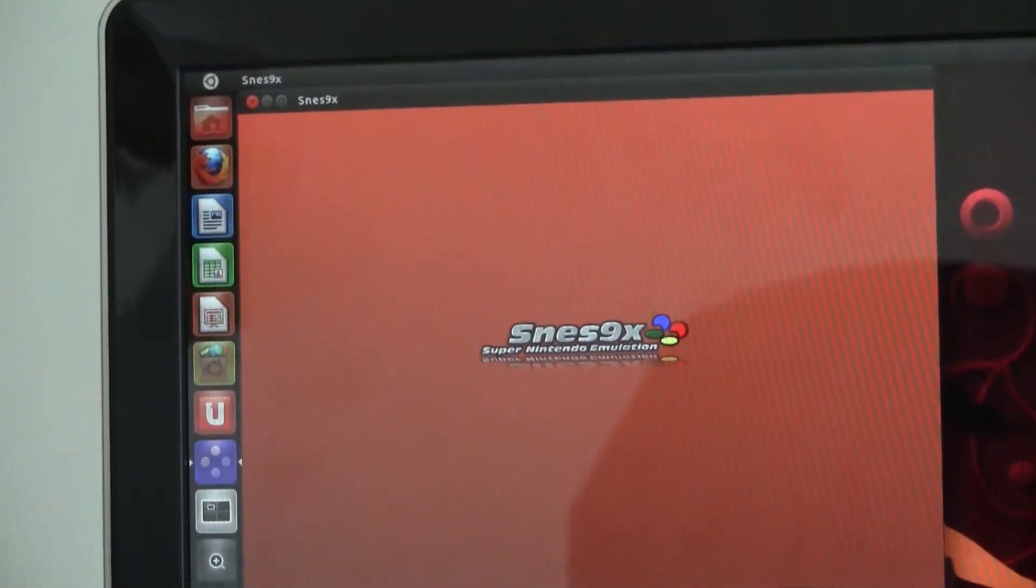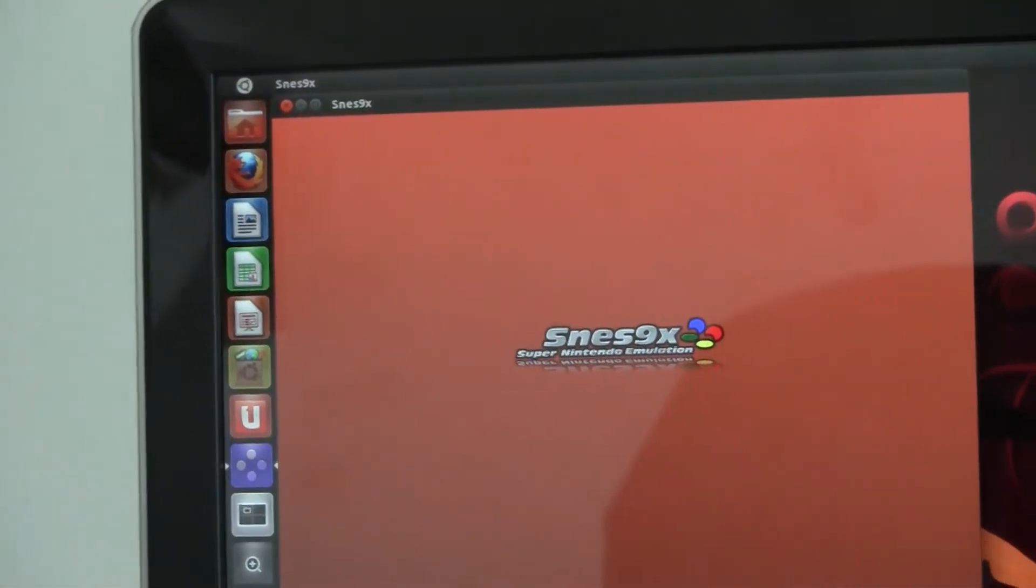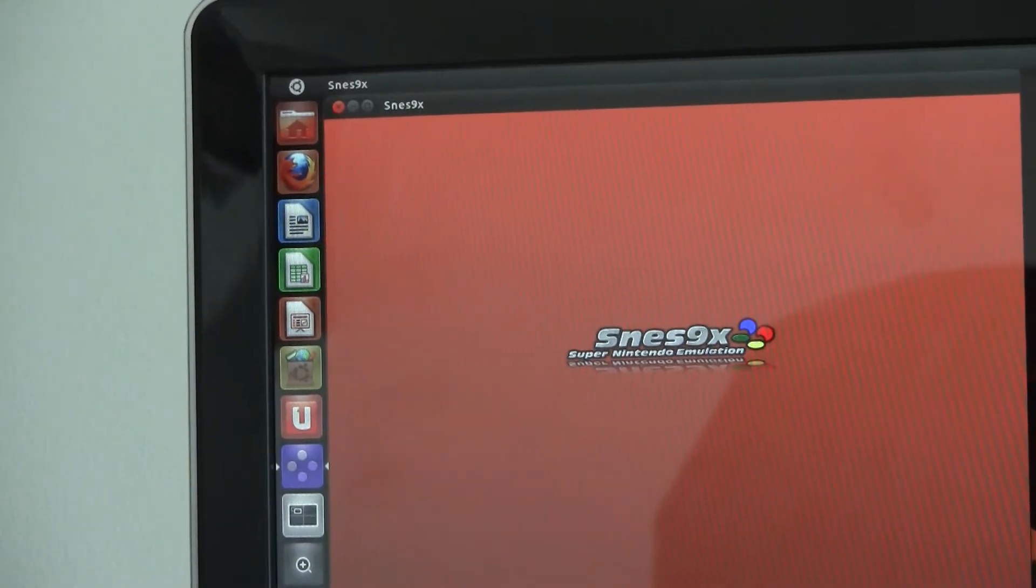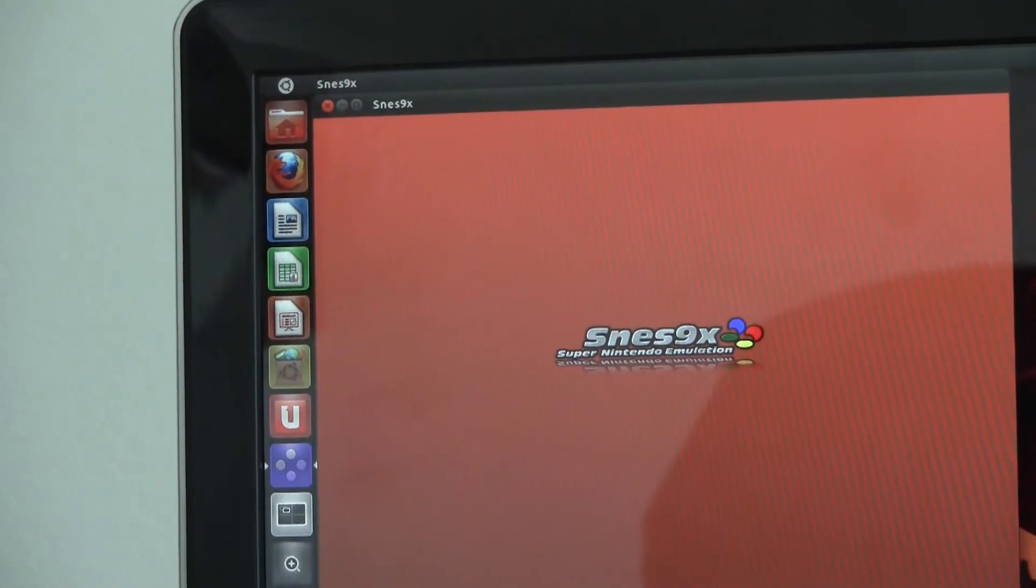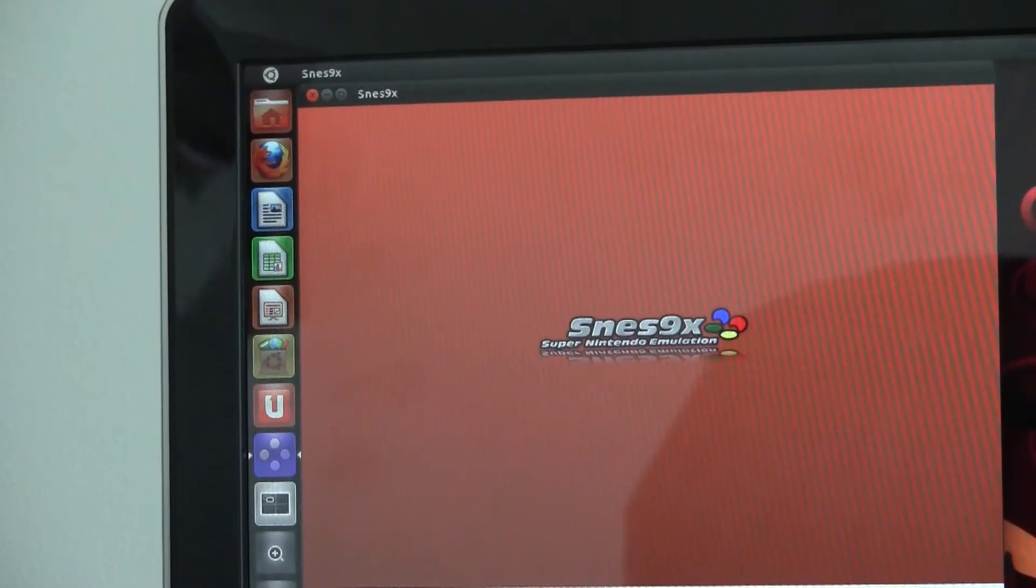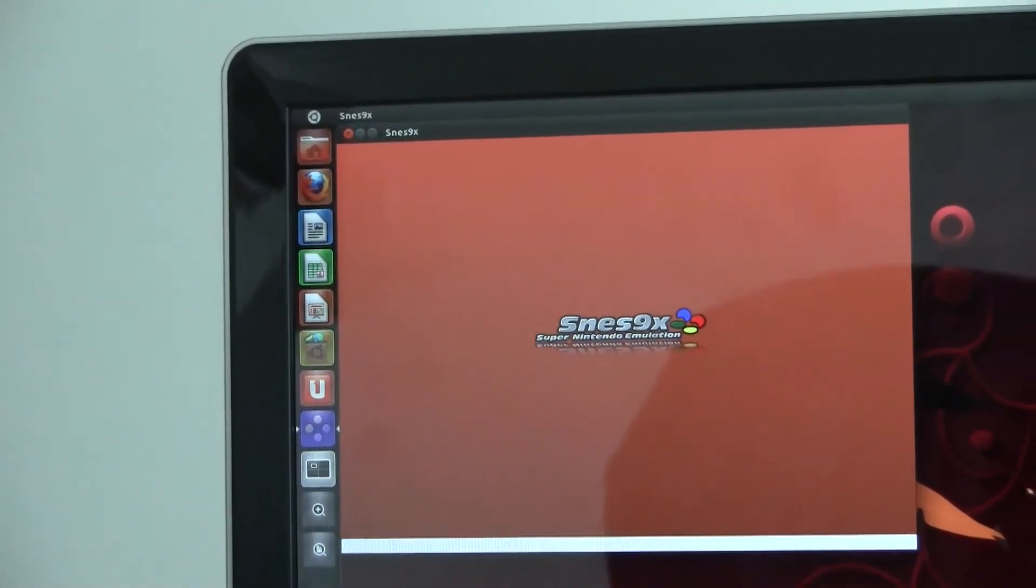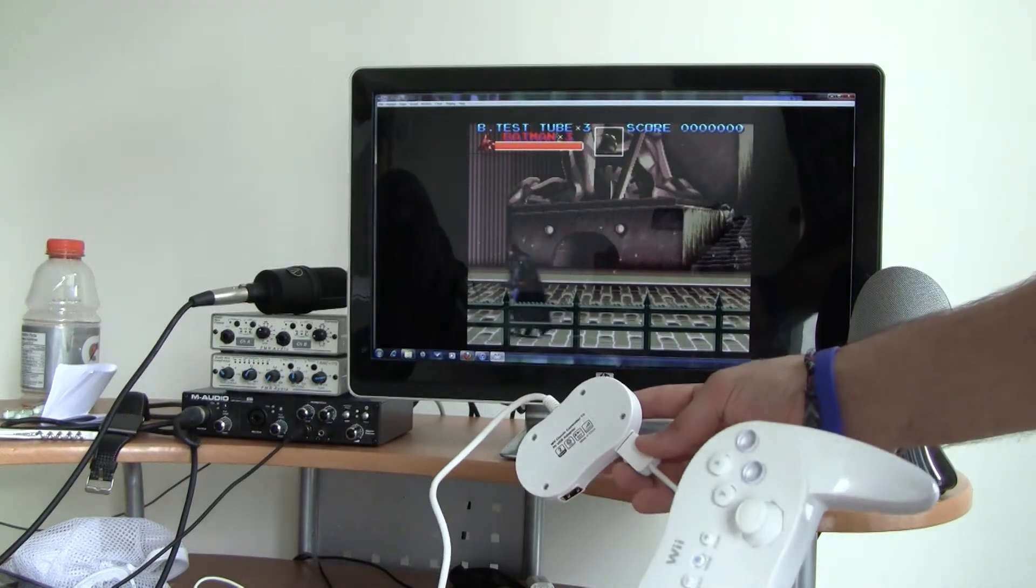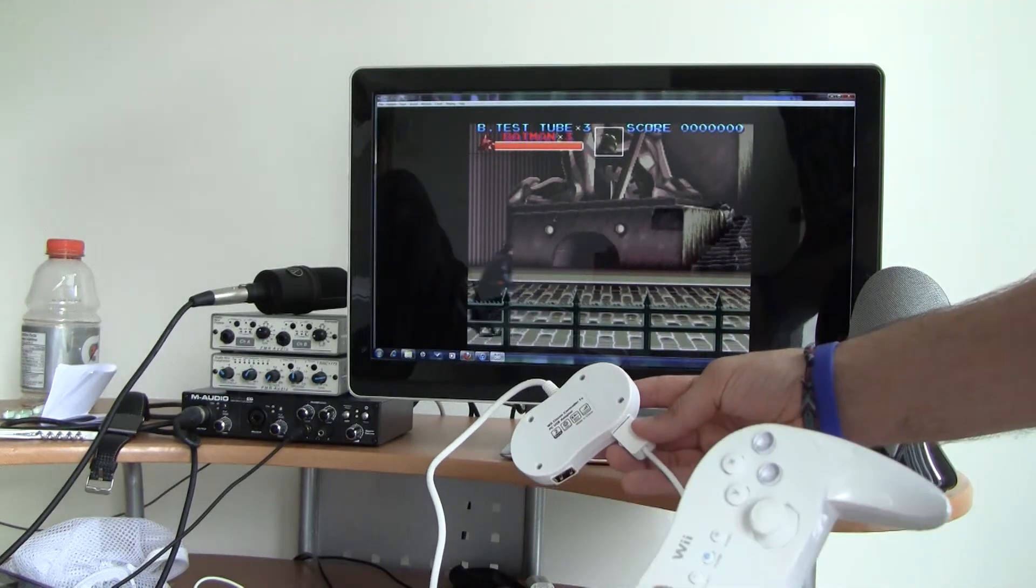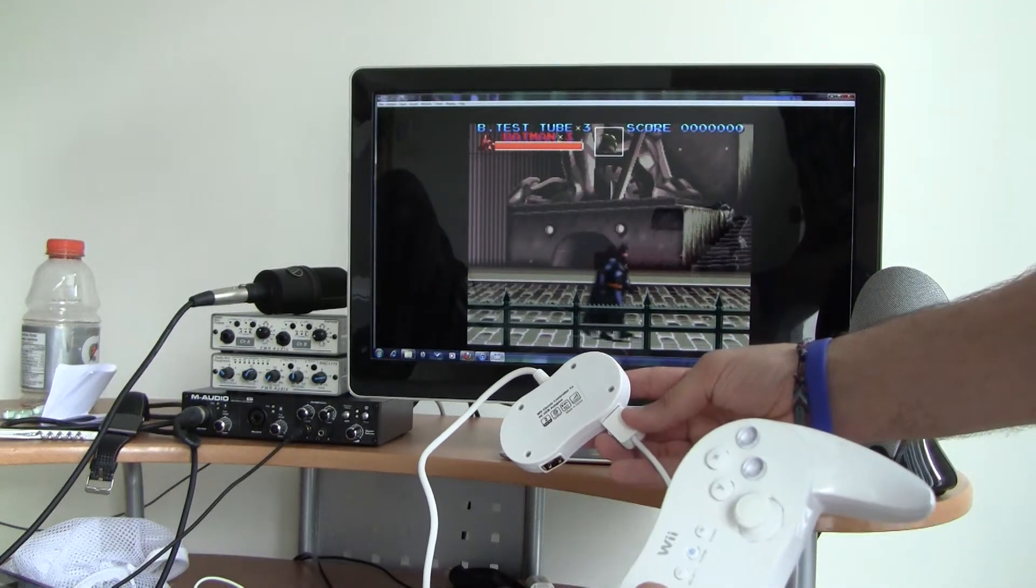The emulator used for all tests was SNES 9X. It's one of the best Super Nintendo emulators out there. As you can see, it works fine with Windows.